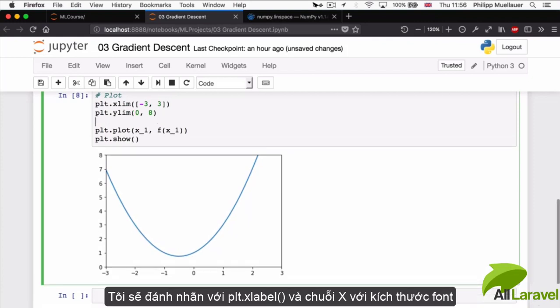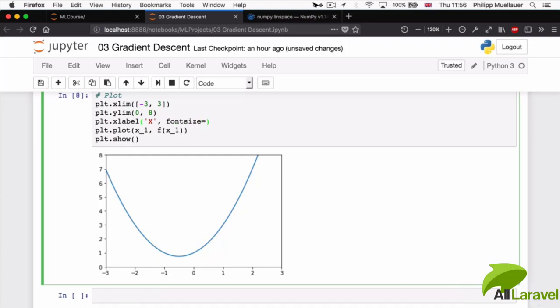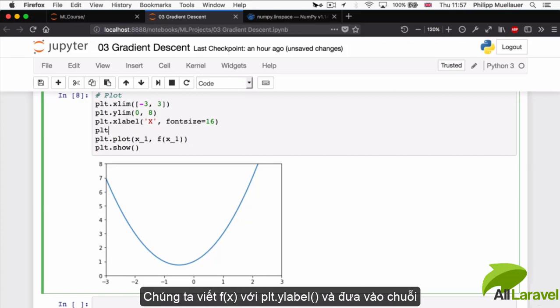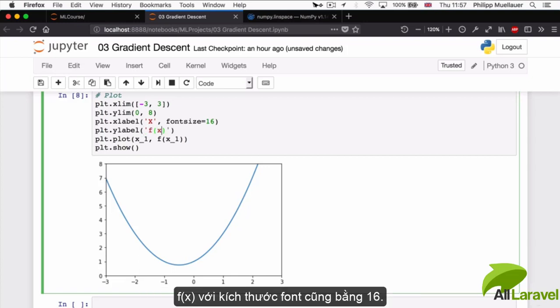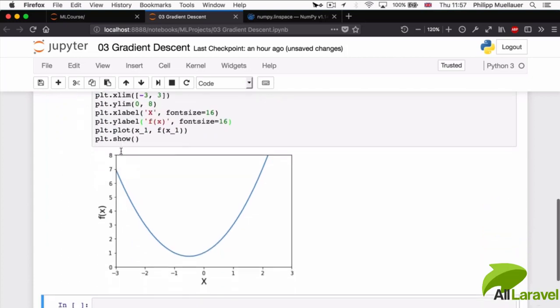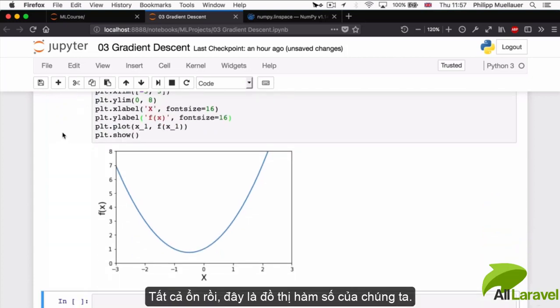I'm going to add two labels as well with plt.xlabel('x', fontsize=16). And for the y-axis we're going to write plt.ylabel('f(x)', fontsize=16). That's the plot of our function. So that's pretty good.